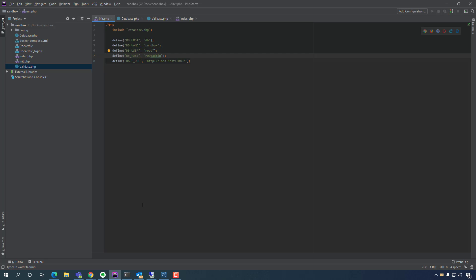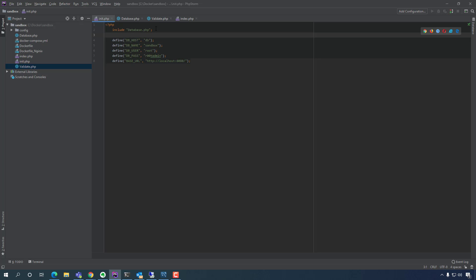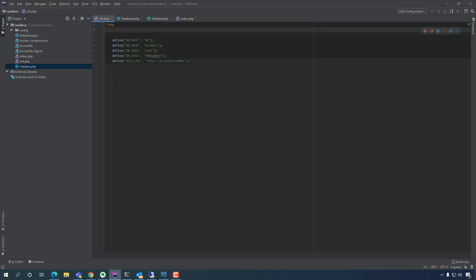Let's auto-load our classes. If you're familiar with Composer, it has a feature where it can auto-load any classes if you configure it — you can auto-load PHP files. We can do something similar. So instead of manually saying 'include this, include this' — because we're going to have several classes and we don't want to keep including them — since this is the entry point of the app, we can auto-load any classes we need from here using a built-in PHP function called `spl_autoload_register`.